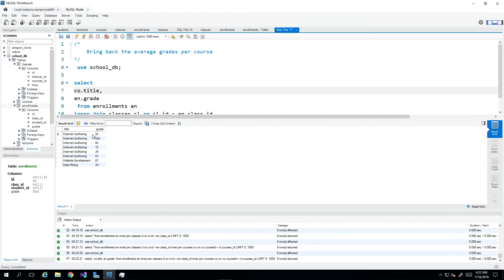This should all be one value which should represent the average grade for that class. The average for this would be 87 and average for this would be 34.